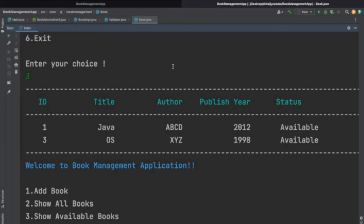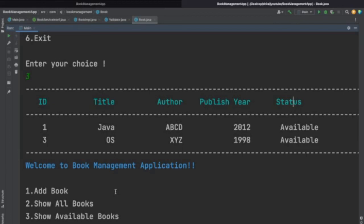These are all the functionalities we have covered in our book management application — a mini project. We used HashMap to store all the book details, switch case for the menu, and Pattern for input validation. We also added some colors for a nice look. In a detailed video we will see everything in detail. If you liked the video please share it with your friends and don't forget to subscribe the channel — I will be posting similar Java programming videos.